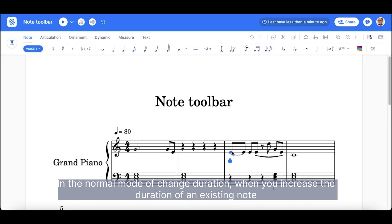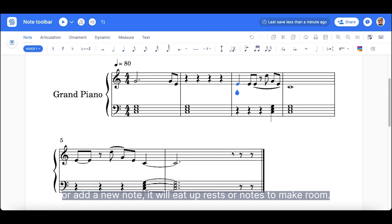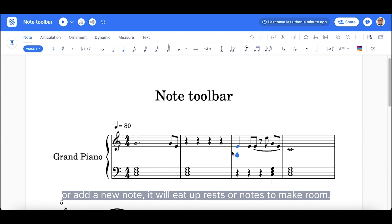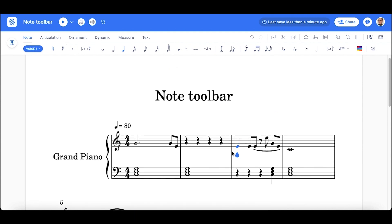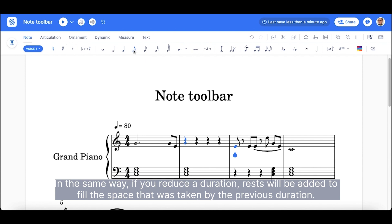In the normal mode of change duration, when you increase the duration of an existing note or add a new note, it will eat up rests or notes to make room. In the same way, if you reduce a duration, rests will be added to fill the space that was taken by the previous duration.